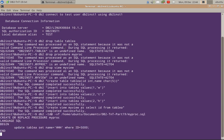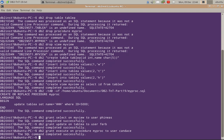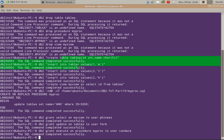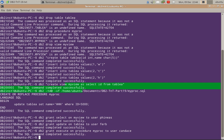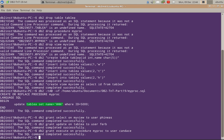The drop table failed because the object does not exist. The create table is successful, the inserts are successful, the view is also created, the procedure is also created. The procedure is a very simple procedure — it updates table A with name equal to Triple H where id equals 5000. The grant statements are also successful.